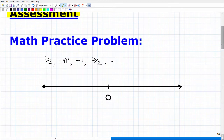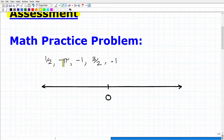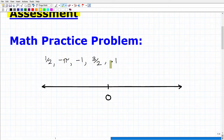So let's see what's going on here. We have some numbers and a number line — oftentimes in math we refer to this as a real number line. Here is zero, and we plot numbers on this number line. We have these numbers: positive one-half, negative pi — hopefully that rings a bell — negative one, three halves, and then 0.1. What I'd like you to do is to plot these values on this number line.